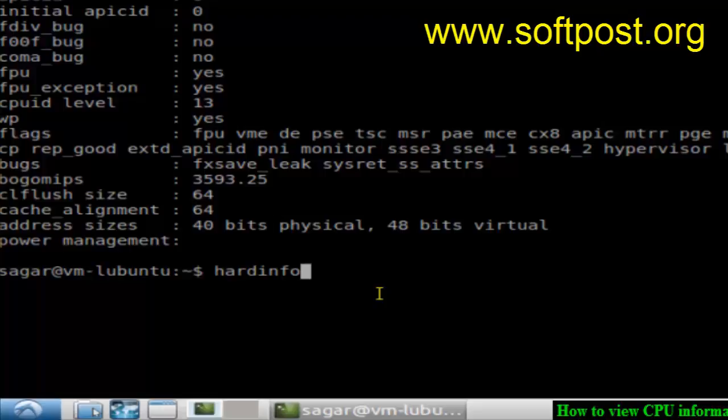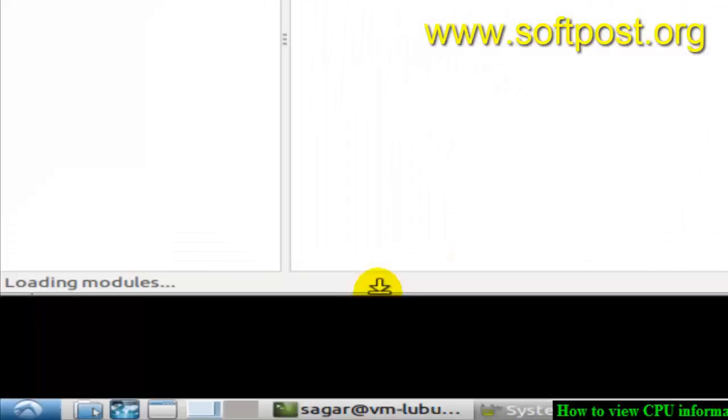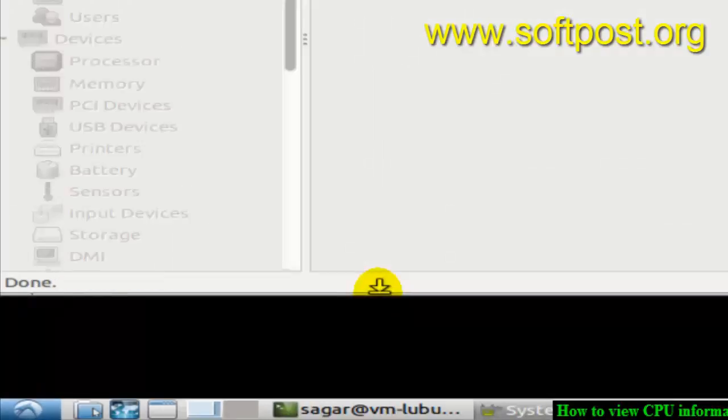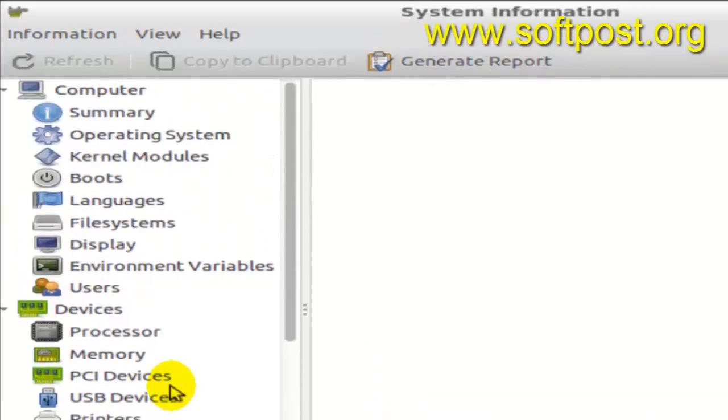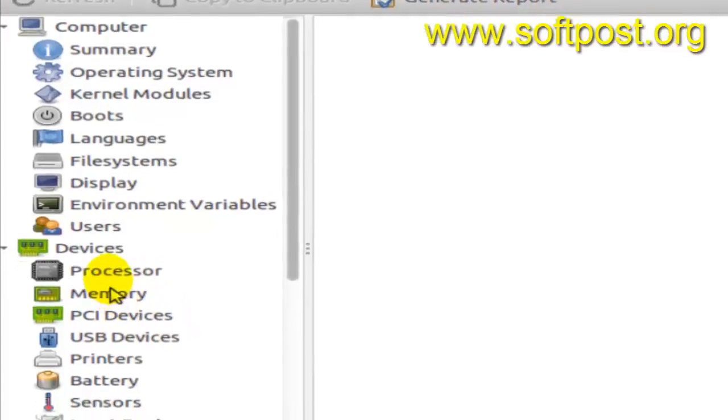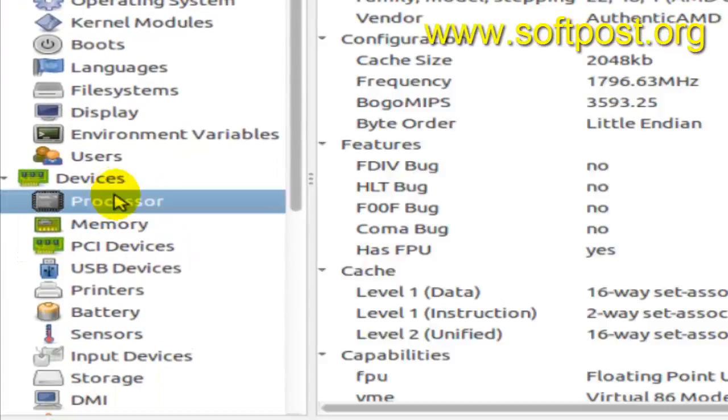Hardinfo also displays information about the entire system, and there you can find CPU-related information as well. In the Devices section, there is a Processor tab. Just click on that and it will display the processor information.